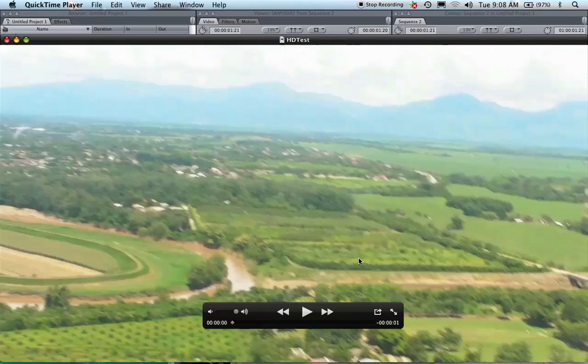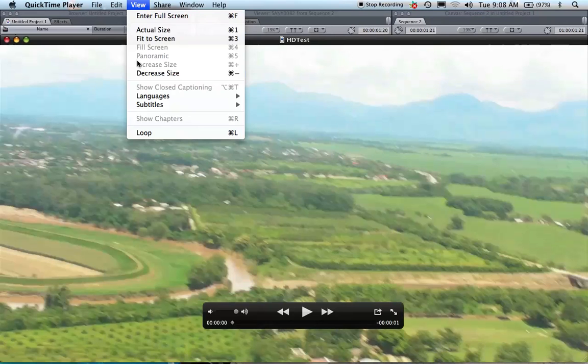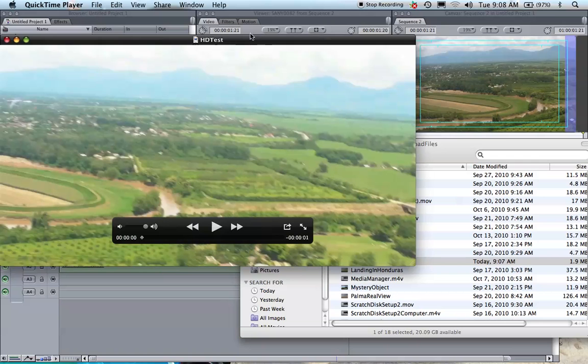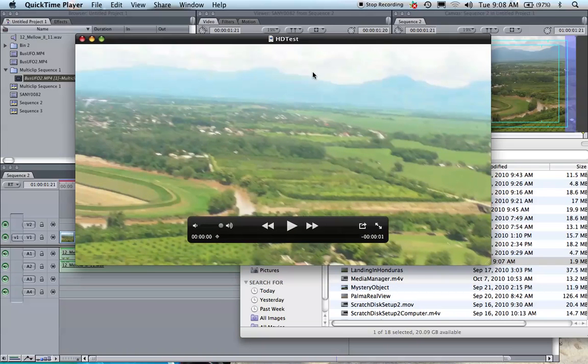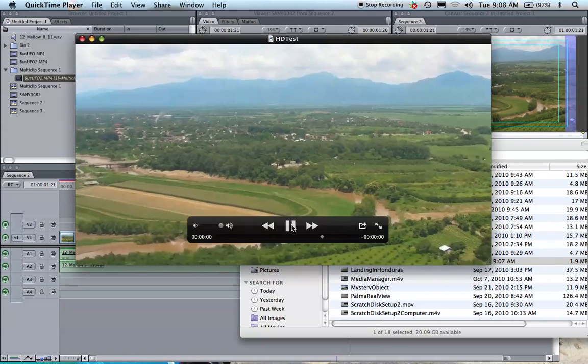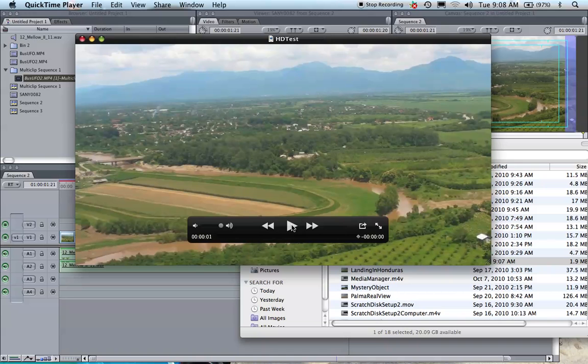Then you double-click it, and there you go. You have your HD file here that you are ready to upload to YouTube in HD quality.